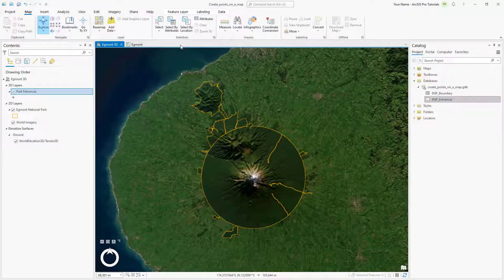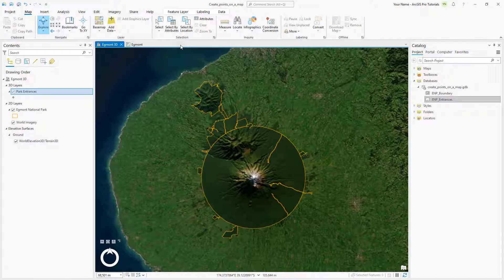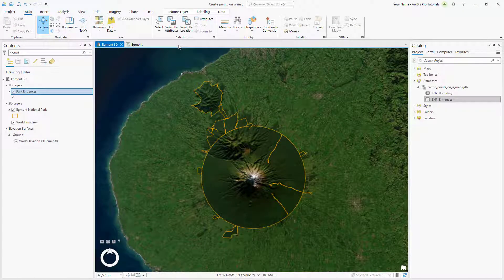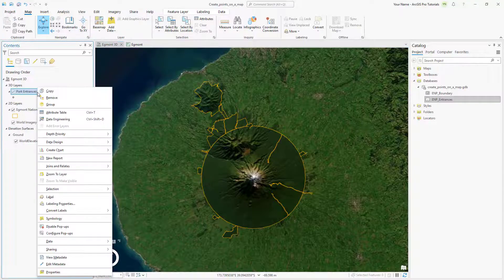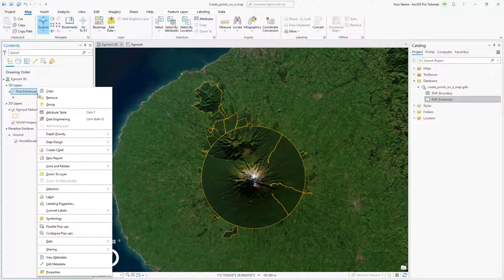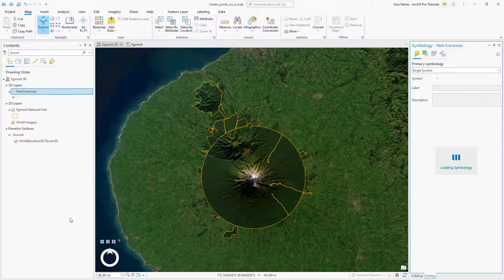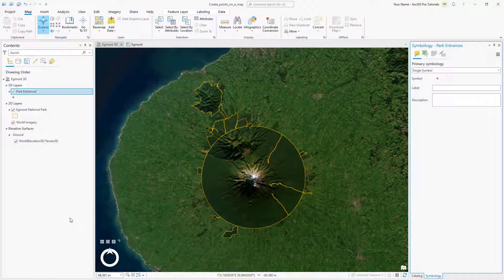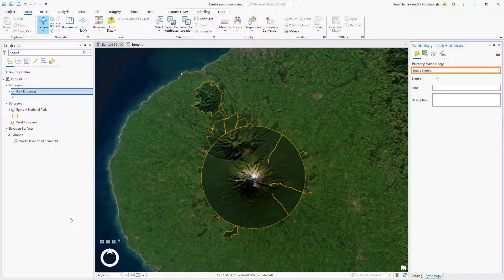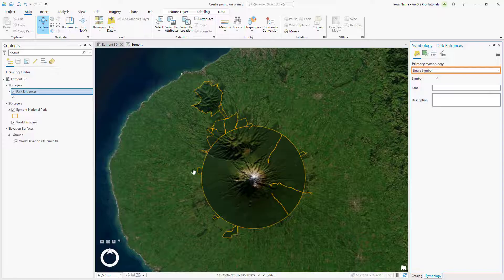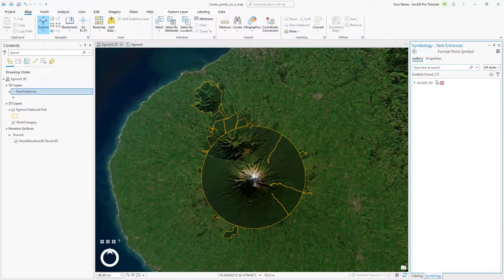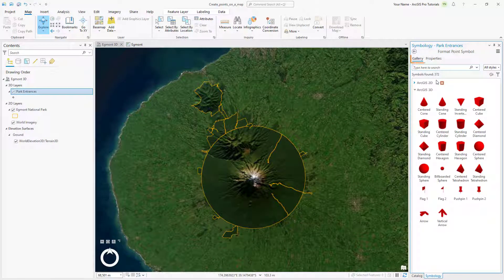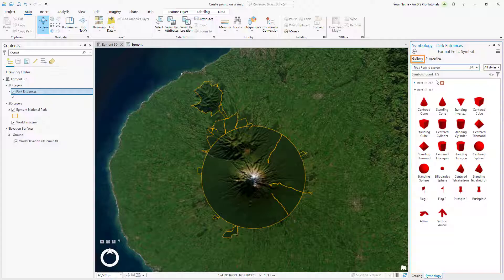Next, we'll symbolize the Park Entrances layer. In the Contents pane, right-click Park Entrances and click Symbology. The primary symbology is set to Single Symbol, which means that all features in the layer will have the same symbol. Click the Point symbol and make sure the Gallery tab is selected.